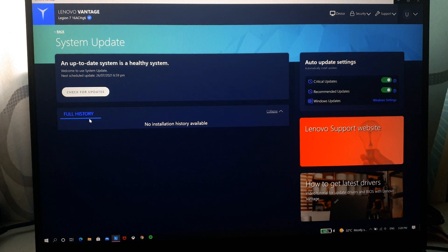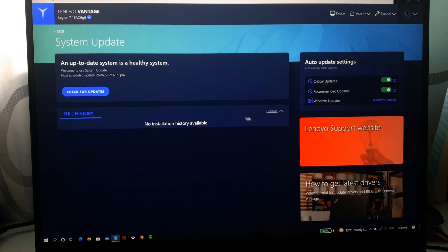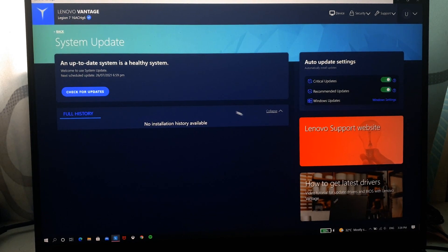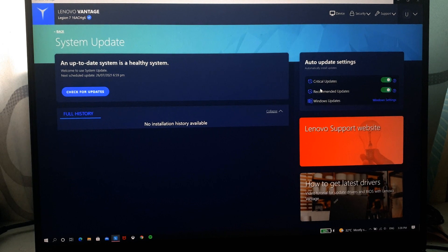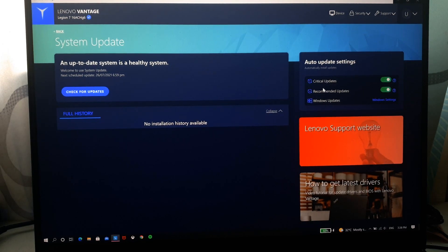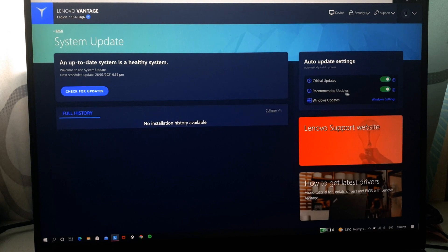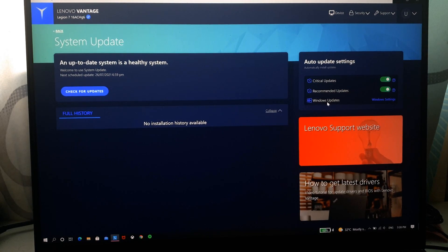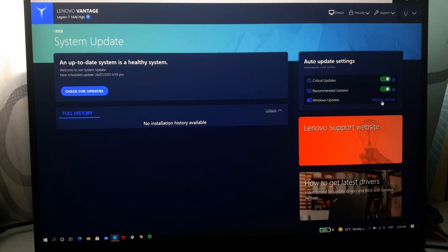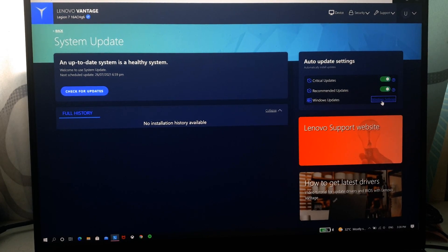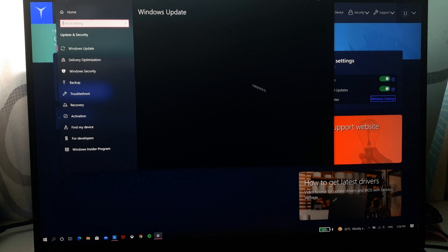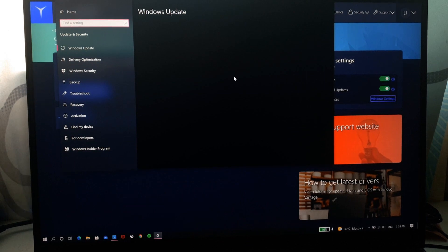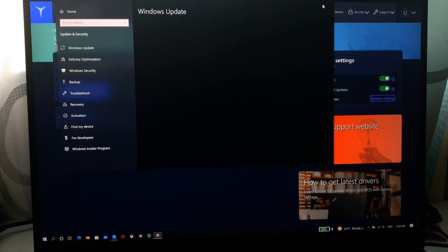You can also check for updates. And then on the right side you have critical update which is your BIOS, recommended updates which is most of your drivers, and Windows updates. So if you click here it brings you straight to the Windows updates window.